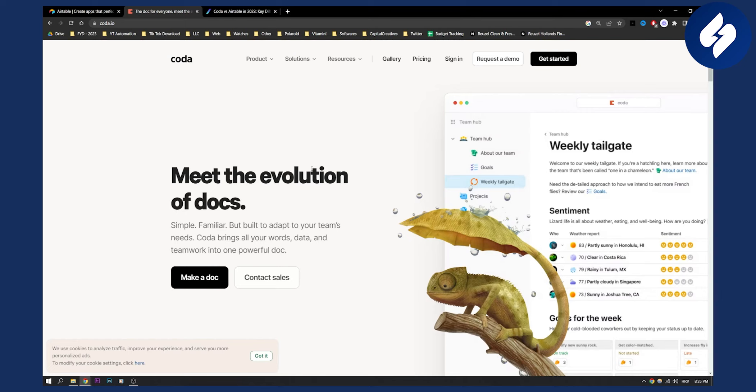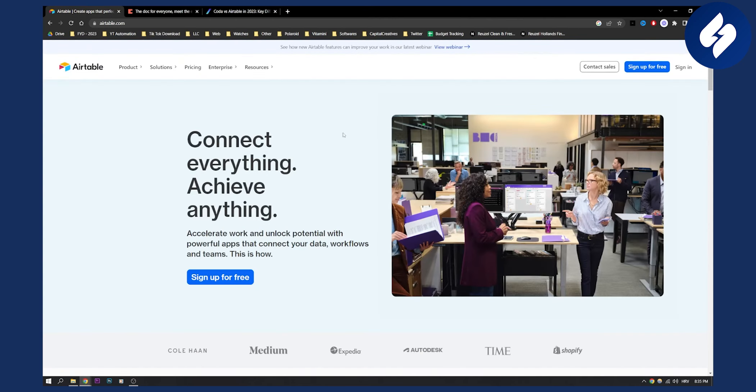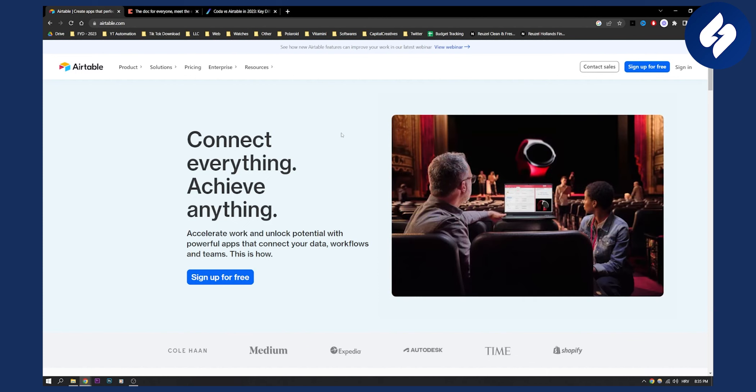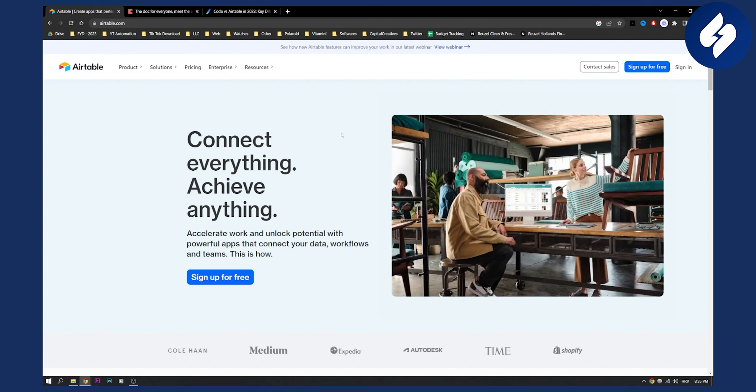It's definitely great for project management but I would say Airtable has more to offer and it's much more streamlined when it comes to project management.